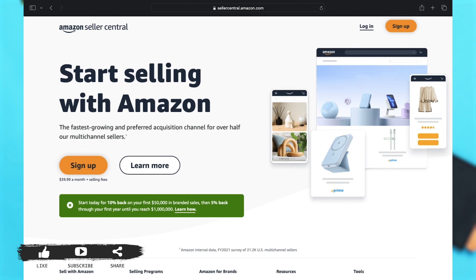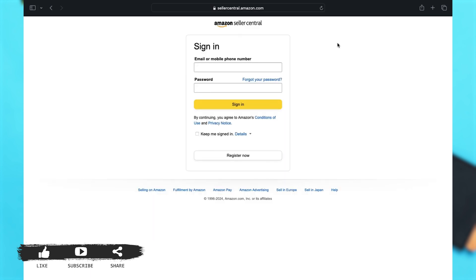Now to begin, if you don't have an account yet, you may click on the Sign Up button on the left side of your screen, or the Sign Up button at the top right corner in orange. If you do have an account and want to log in, click on the Login button next to the Sign Up button.